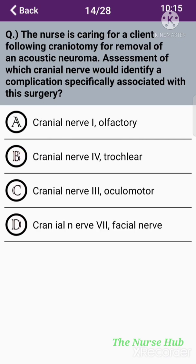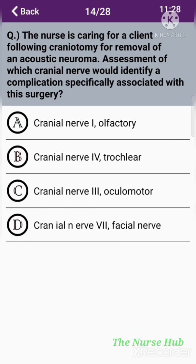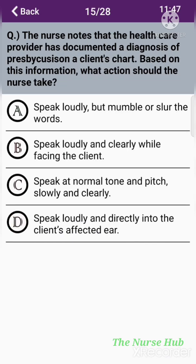The fourteenth question: The nurse is caring for a client following a craniotomy for removal of an acoustic neuroma. Assessment of which cranial nerve would identify a complication specifically associated with this surgery? Option A: Cranial nerve 1 — olfactory. Option B: Cranial nerve 4 — trochlear. Option C: Cranial nerve 3 — oculomotor. Option D: Cranial nerve 7 — facial nerve. The correct answer is option D: Cranial nerve 7, the facial nerve.